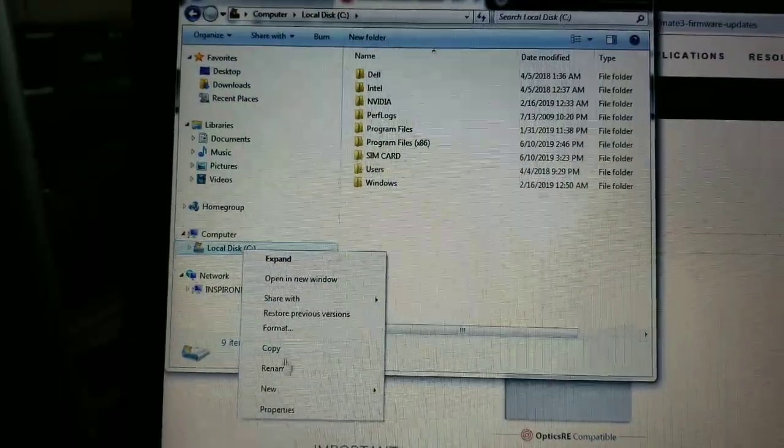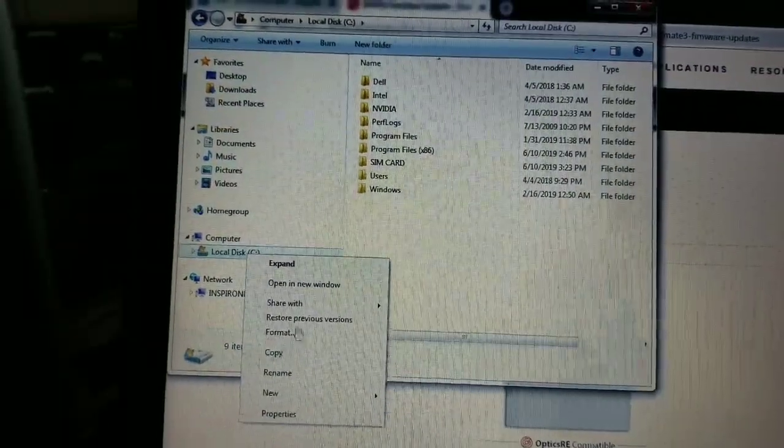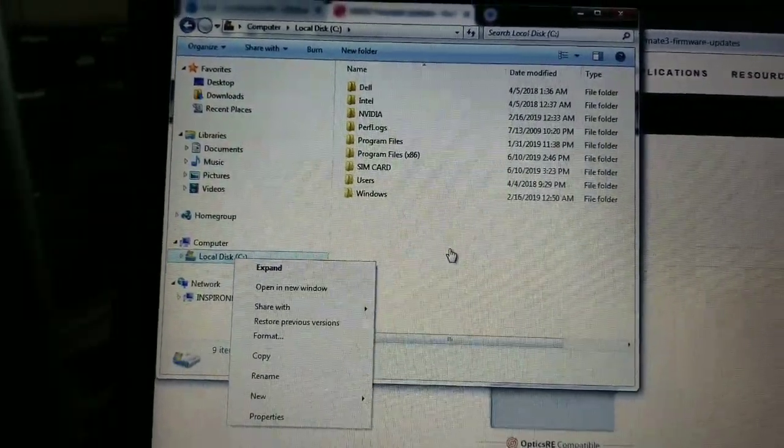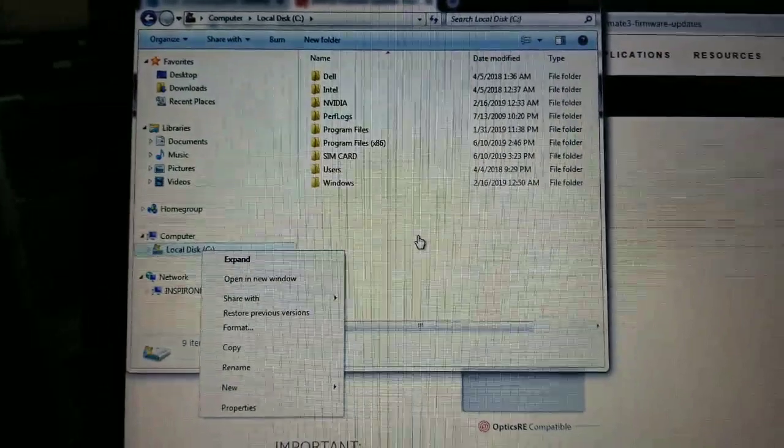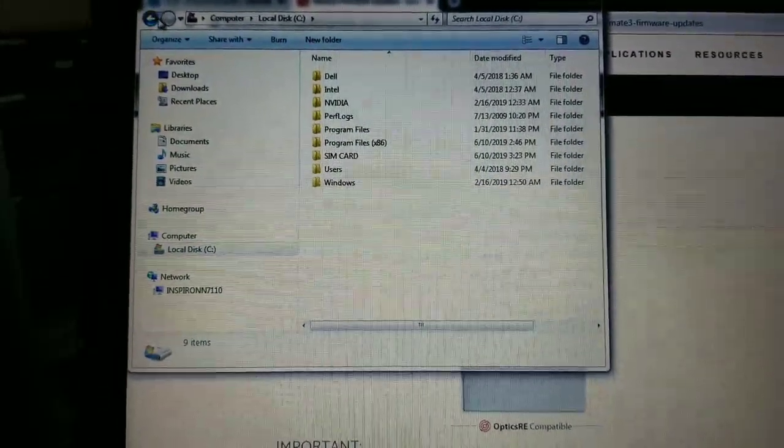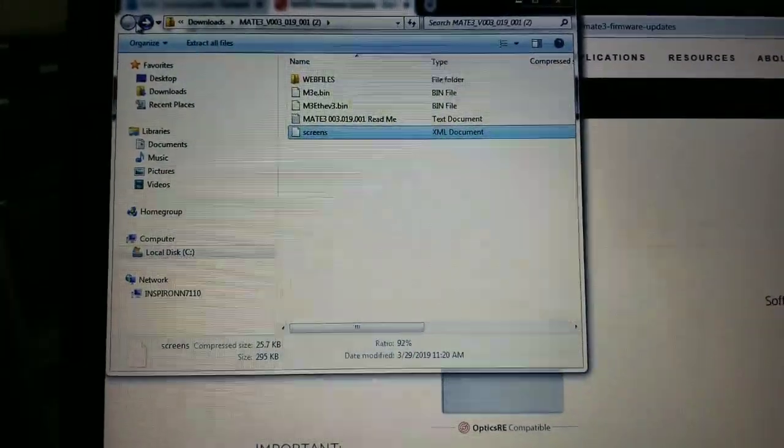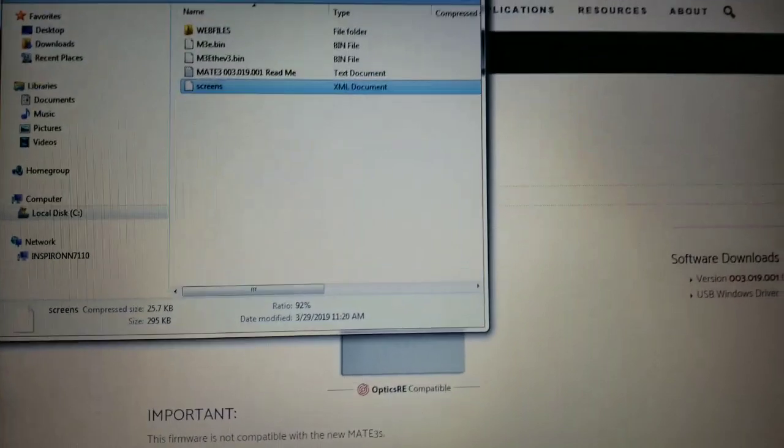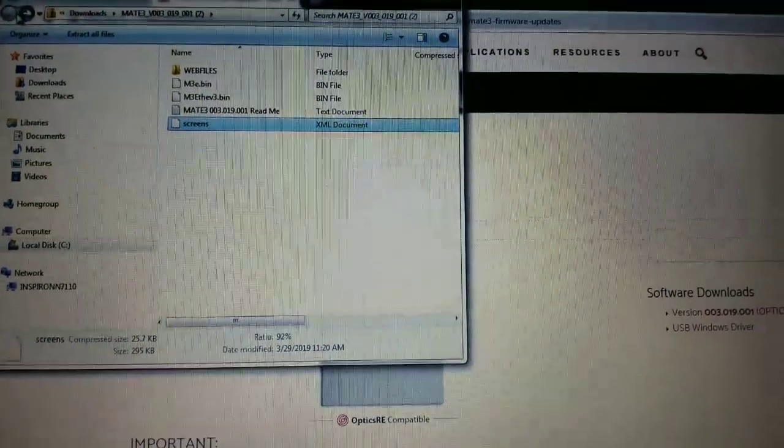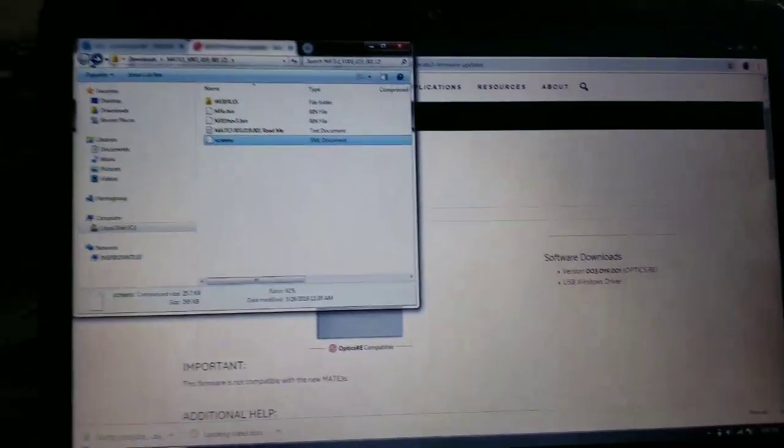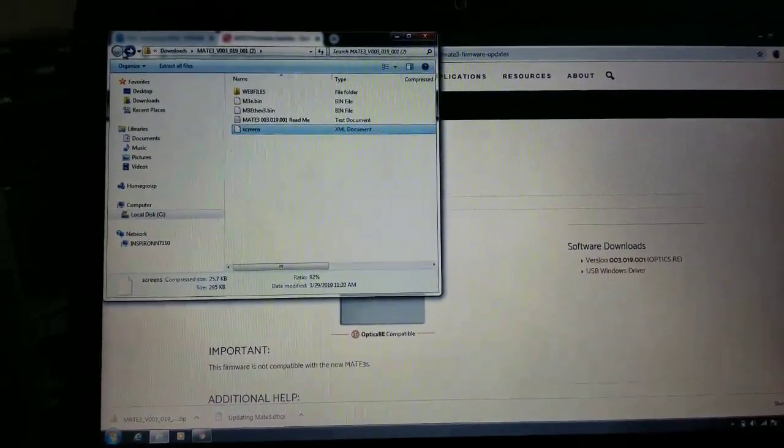Now you're going to look for eject. You have to take the SD card out from the drive. Take the SD card out from the side drive right here and let's go to the Mate and see exactly how it works.